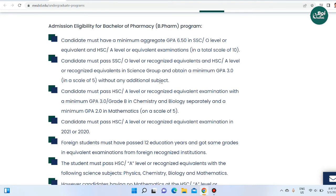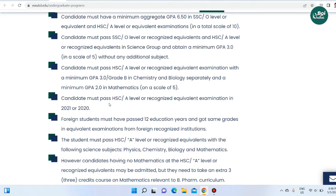SSC and HSC must have a minimum GPA of 3.0 without any additional subject. The minimum GPA requirement is 3.0, and A level is the same. The most important point is a minimum GPA of 2.0. The candidate must pass the HSC and A level examination in 2021 or 2022, having passed HSC and A level at this level.